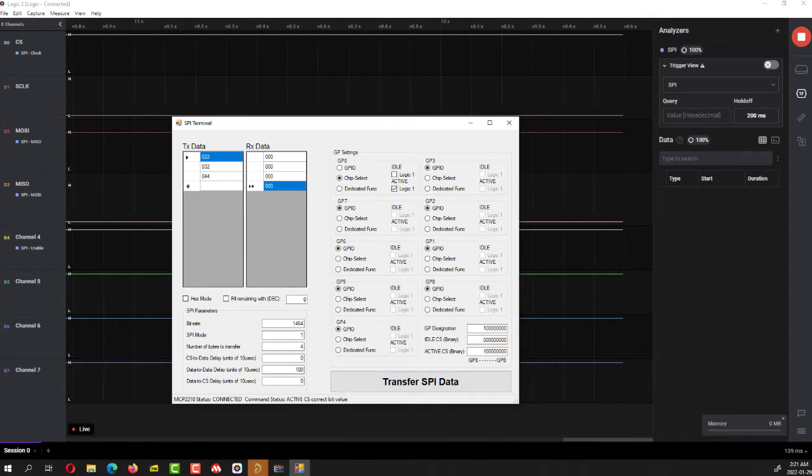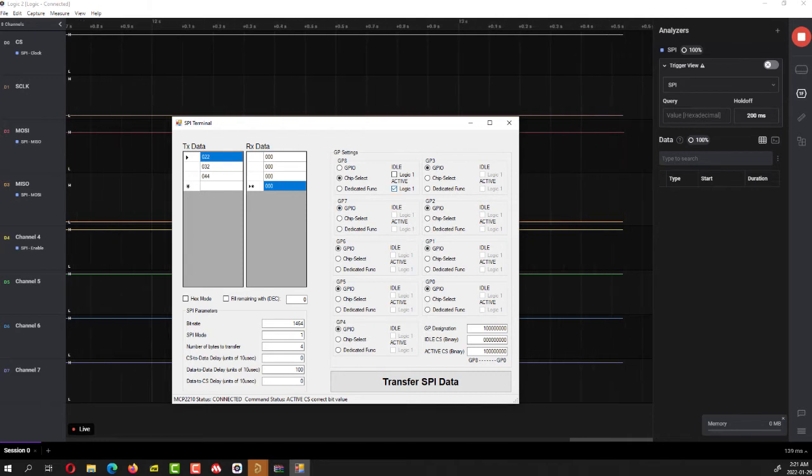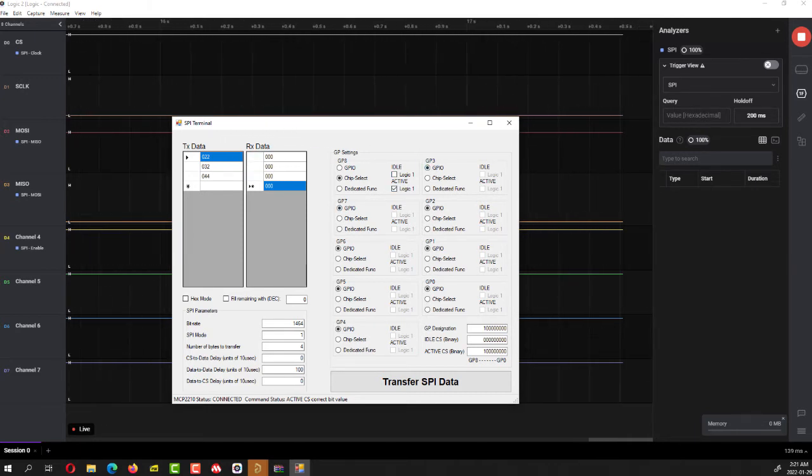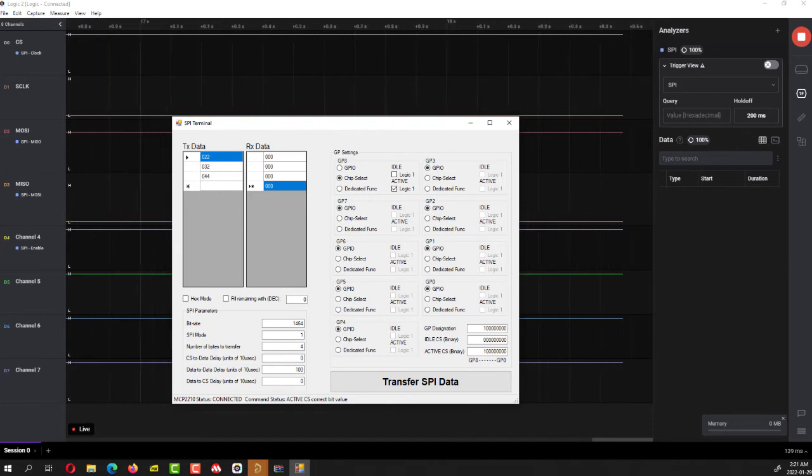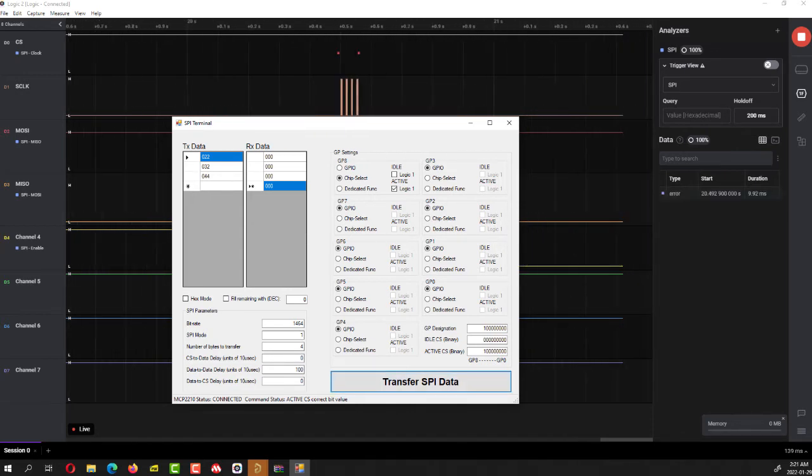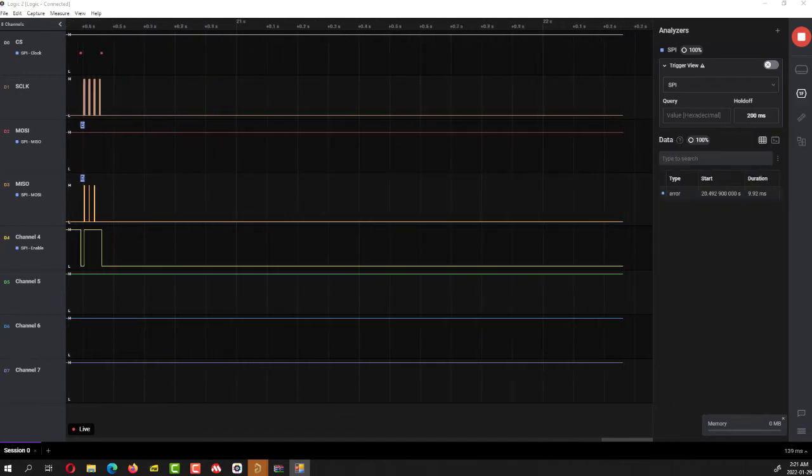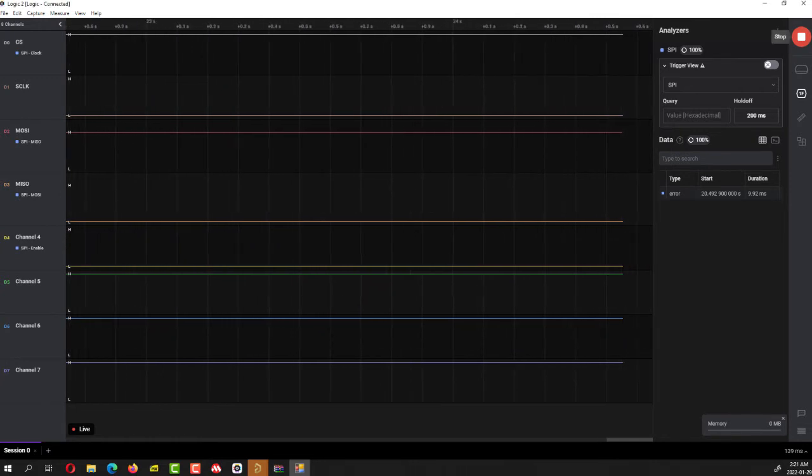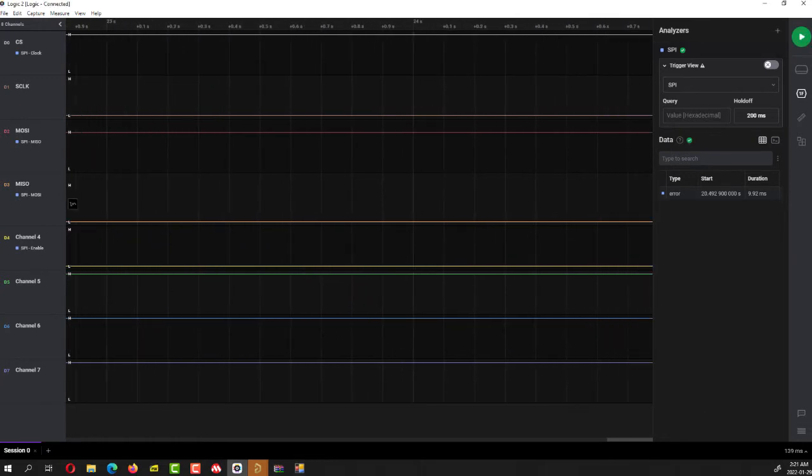And what we'll do is send four bytes, and let's click transfer SPI. And there you can see it, you can transfer SPI. So that's really convenient.